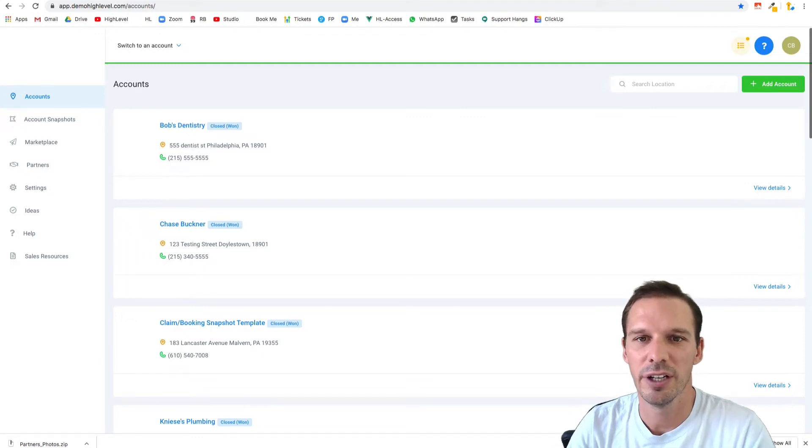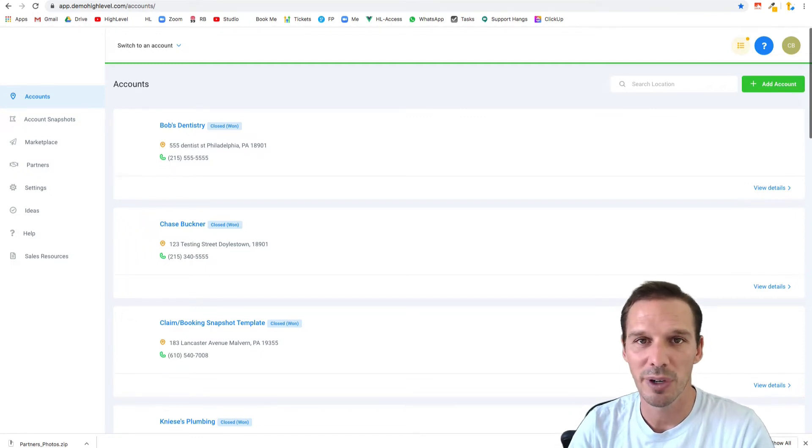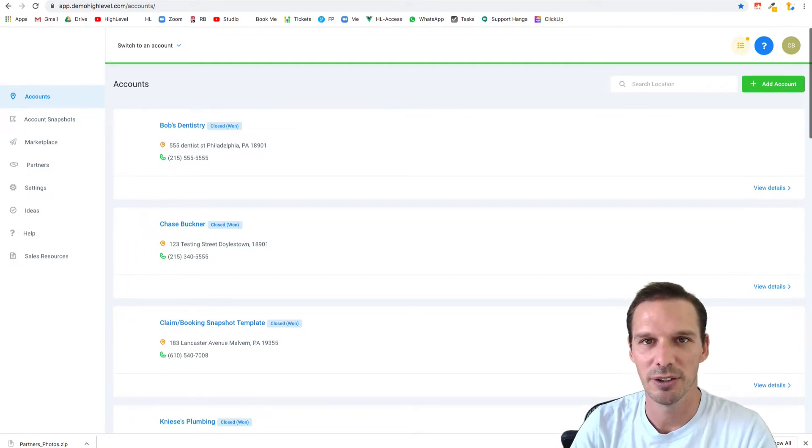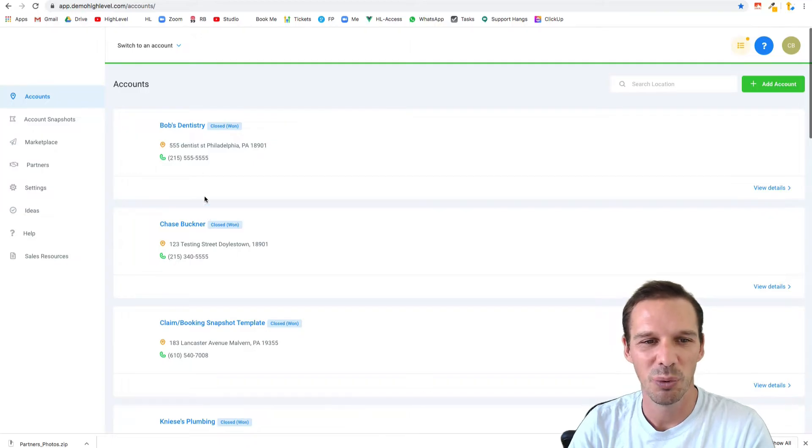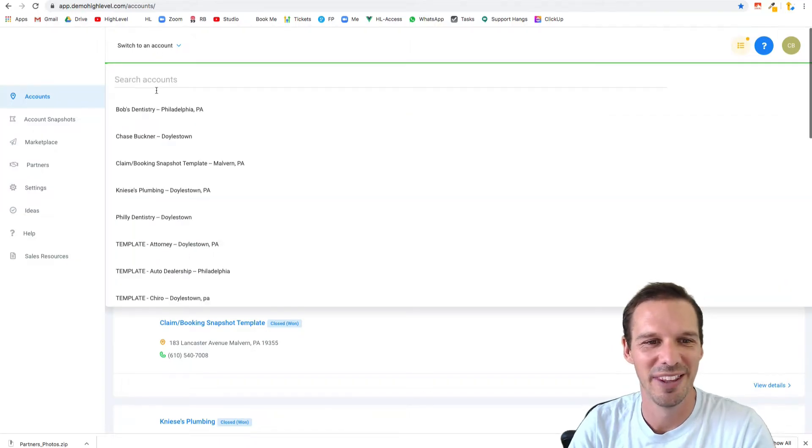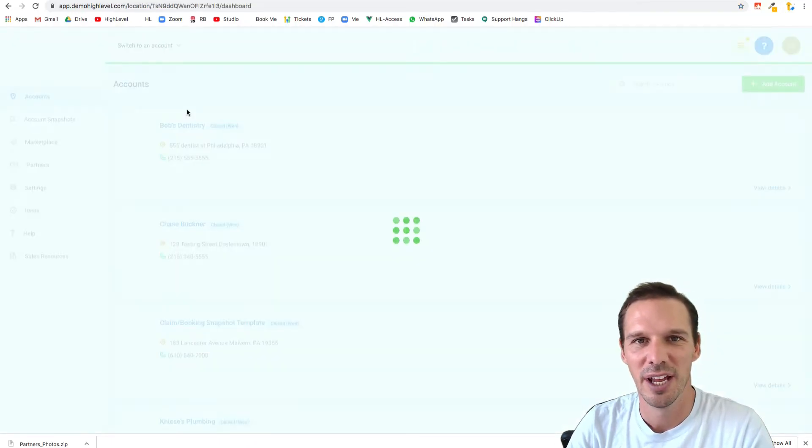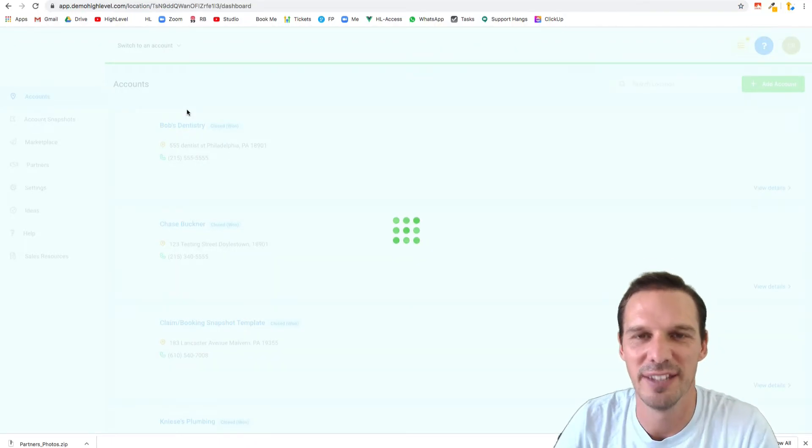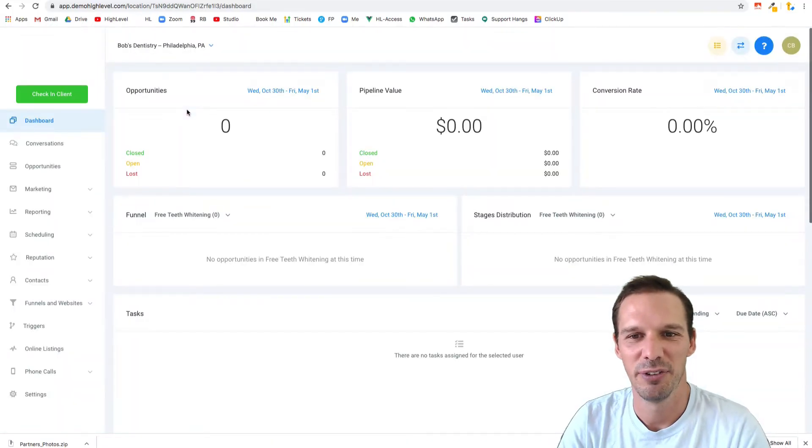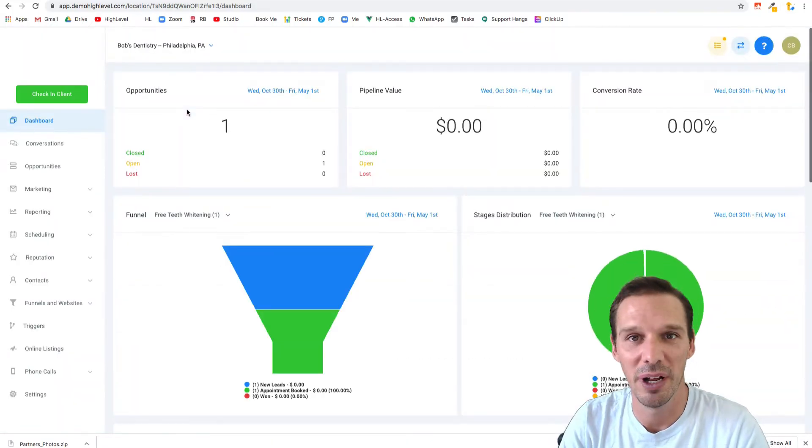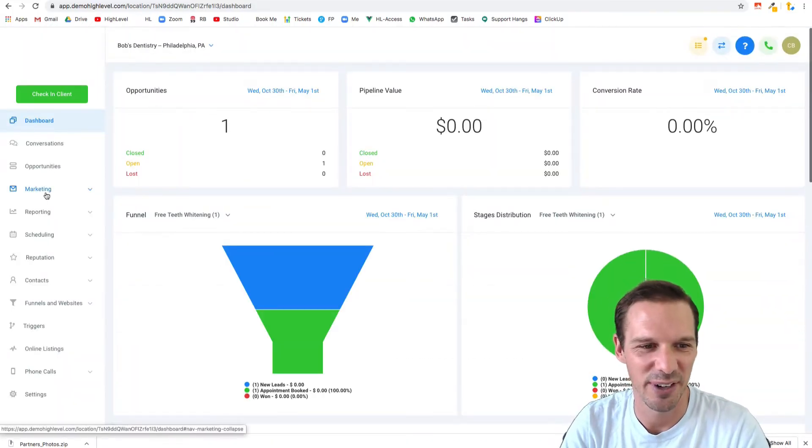Hi there, Chase from HighLevel here and in this tutorial we're going to talk about making pretty HTML emails. We know that our email builder is not very robust.